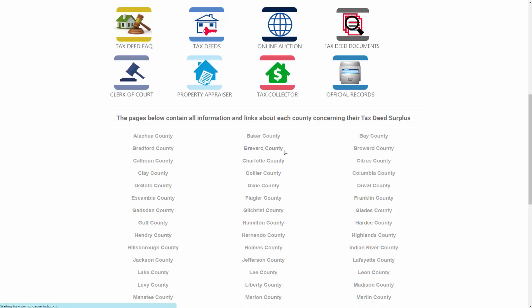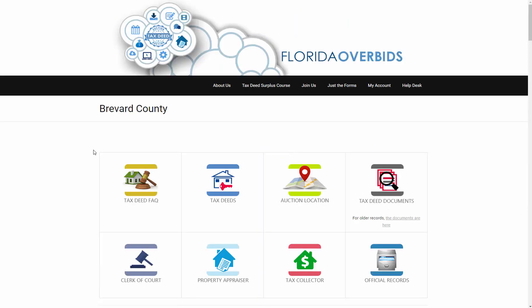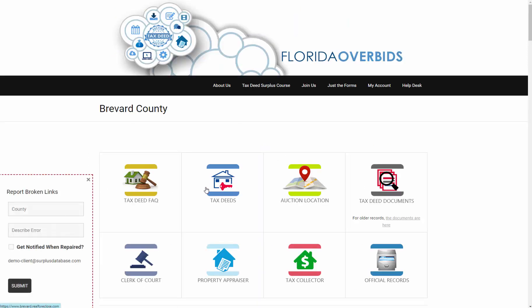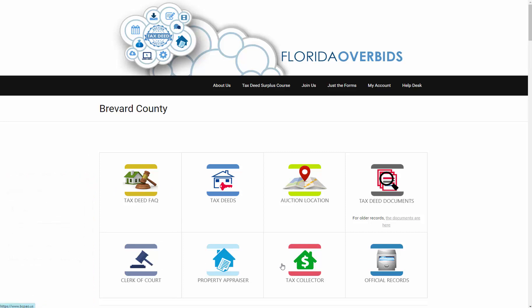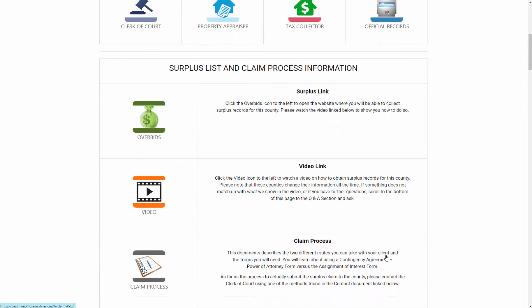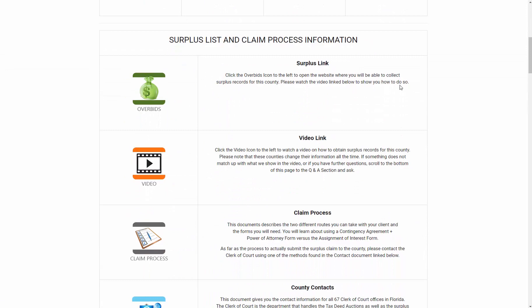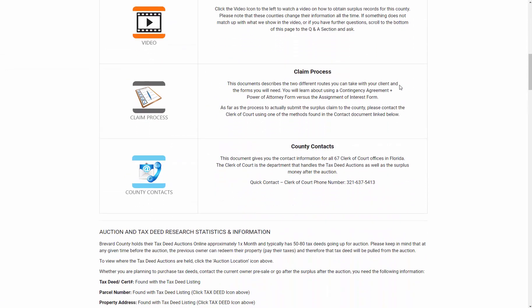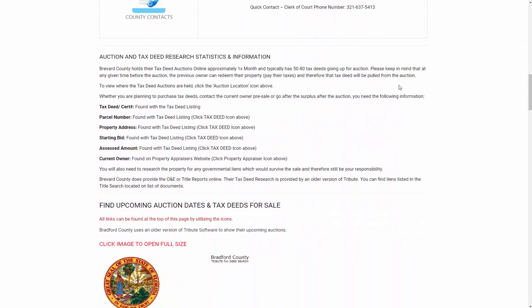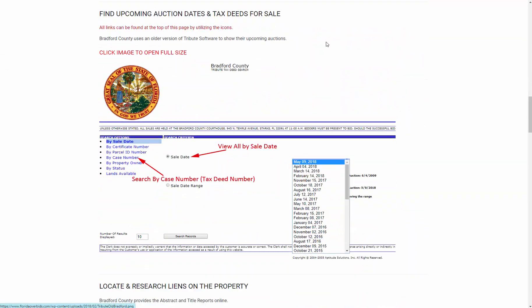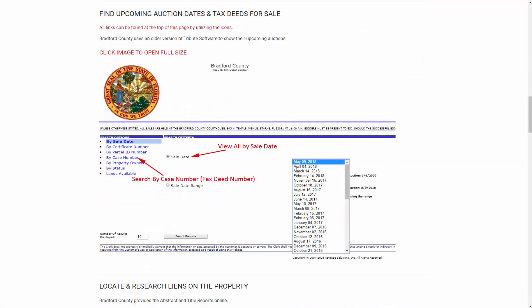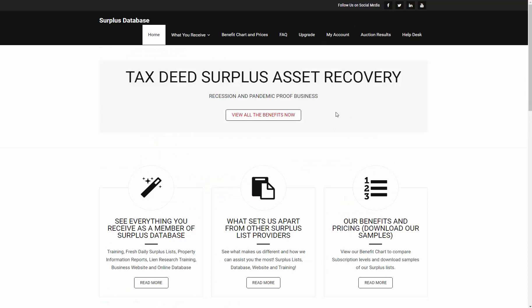And then you'll have a link to each of the counties where they have all of the links to the county pages that you need, plus again there is more information on each of the pages. And if you are a member on Surplus Database, you would go to My Account.